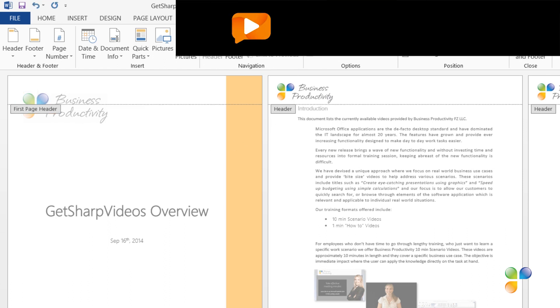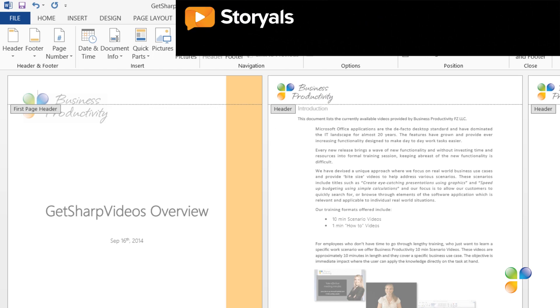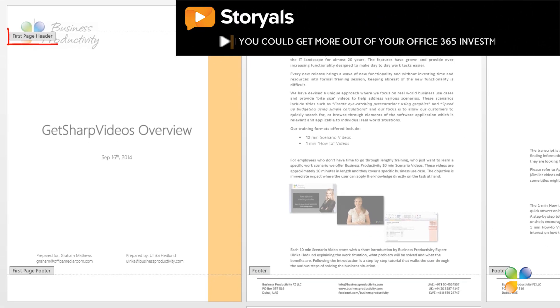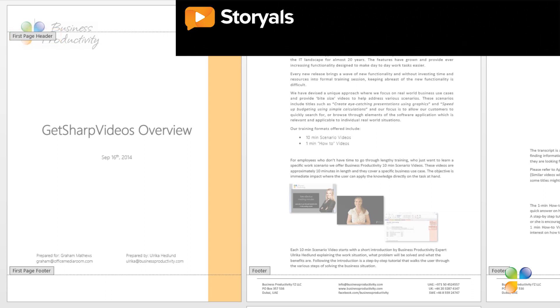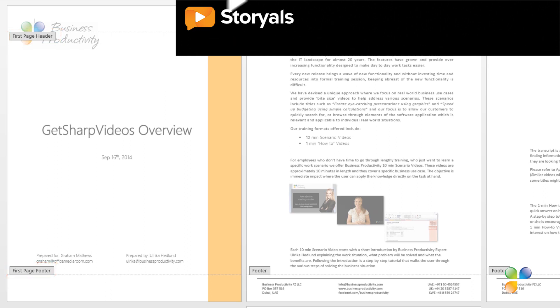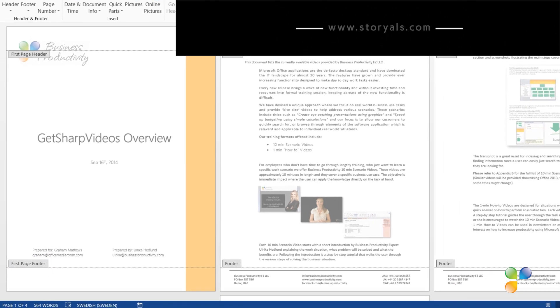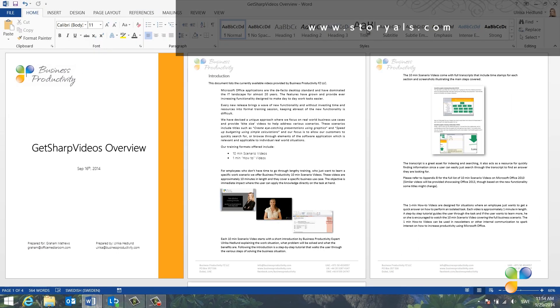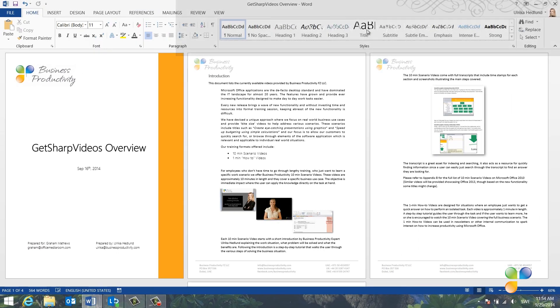The contents of the footer and header are removed from the first page. As you can see, a unique header, called First Page Header, and a unique footer, called First Page Footer, is created where you can add pictures or text. For here, I'll just leave them empty.